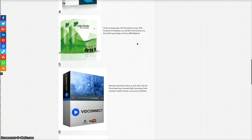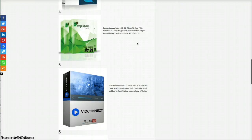Logo Studio. Create stunning logos with this Adobe Air app which works on PCs and Macs. If you have Adobe Air installed, if not it's easy to install and it's free. With hundreds of templates, you'll find what's best for you. You can even offer logo designs on Fiverr, SEO Clerks, etc.